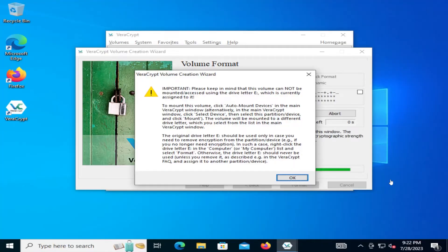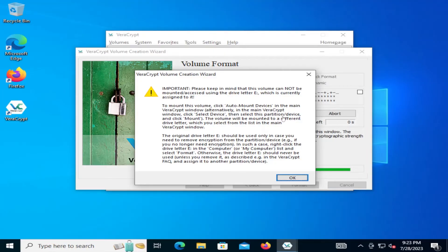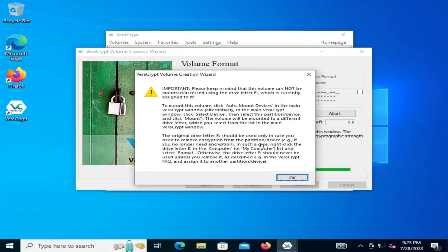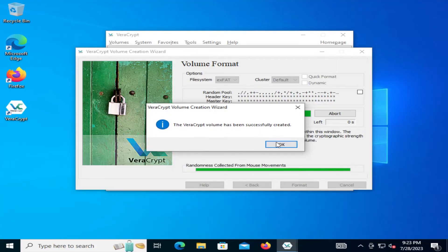Okay, the USB drive has been formatted and is now ready. That's important. Please keep in mind that this volume cannot be mounted using the drive letter E, which is currently assigned to it. To mount this volume, click Auto Mount Devices in the main VeraCrypt window. Alternatively, in the main VeraCrypt window, click Select Device, then select this partition slash device and click Mount. The volume will be mounted to a different drive letter, which you can select from the list in the main VeraCrypt window. The original drive letter E should be used only in case you need to remove encryption from the partition slash device. If you no longer need encryption, in such a case, right-click the drive letter in the computer or my computer list and select Format. Otherwise, the drive letter E should never be used unless you remove it as described. So I'm just going to hit OK. The VeraCrypt volume has been successfully created. And so I'm going to hit Exit.